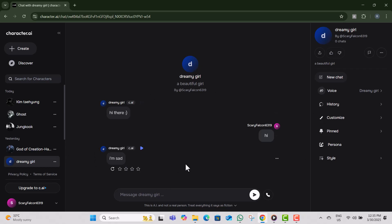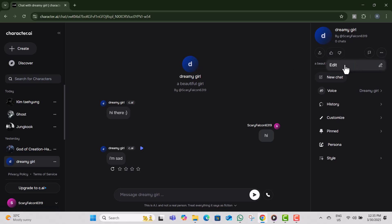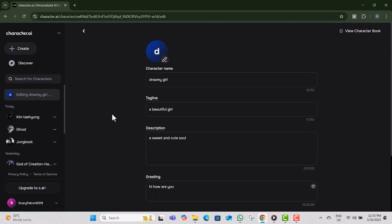Step 3, click on the bot's name at the top to open its settings. This will allow you to access all customization options. Step 4, click on Edit Character to enter the bot's settings menu. Here, you can make changes to its profile and visibility.